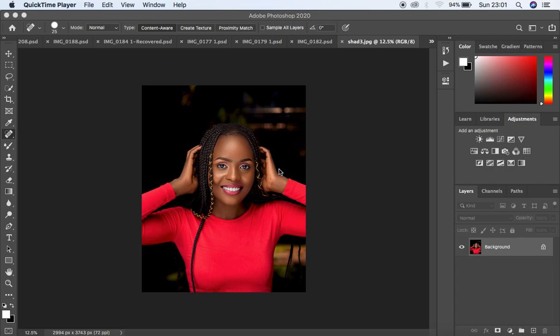For this tutorial we're going to first do the frequency separation actions, then we're going to do the global dodging and burning actions, eye and teeth whitening, and maybe an action that is going to help us boost the blacks in an image.